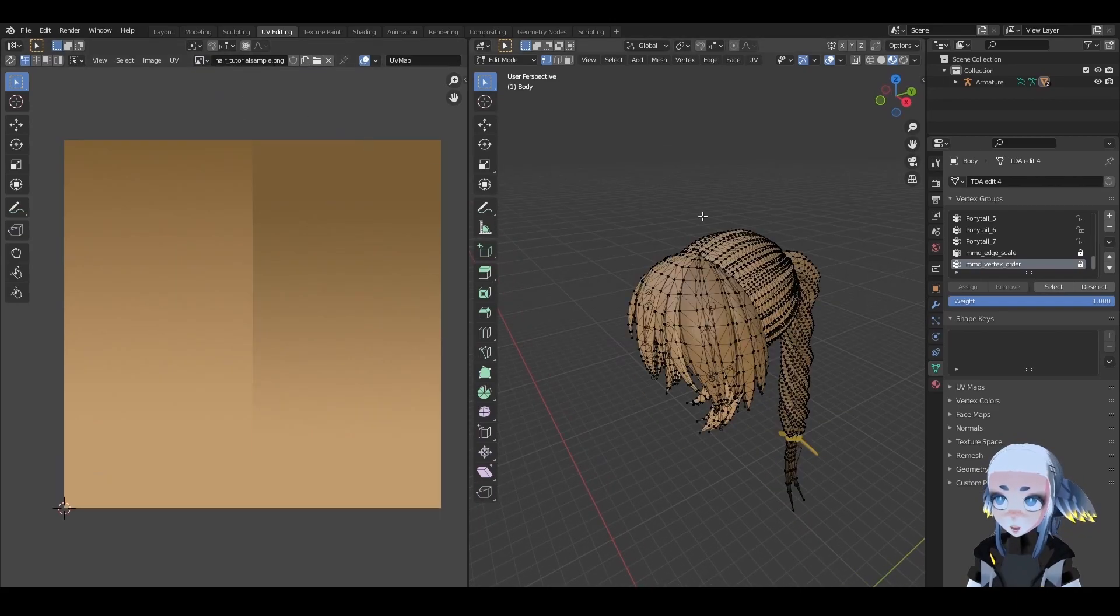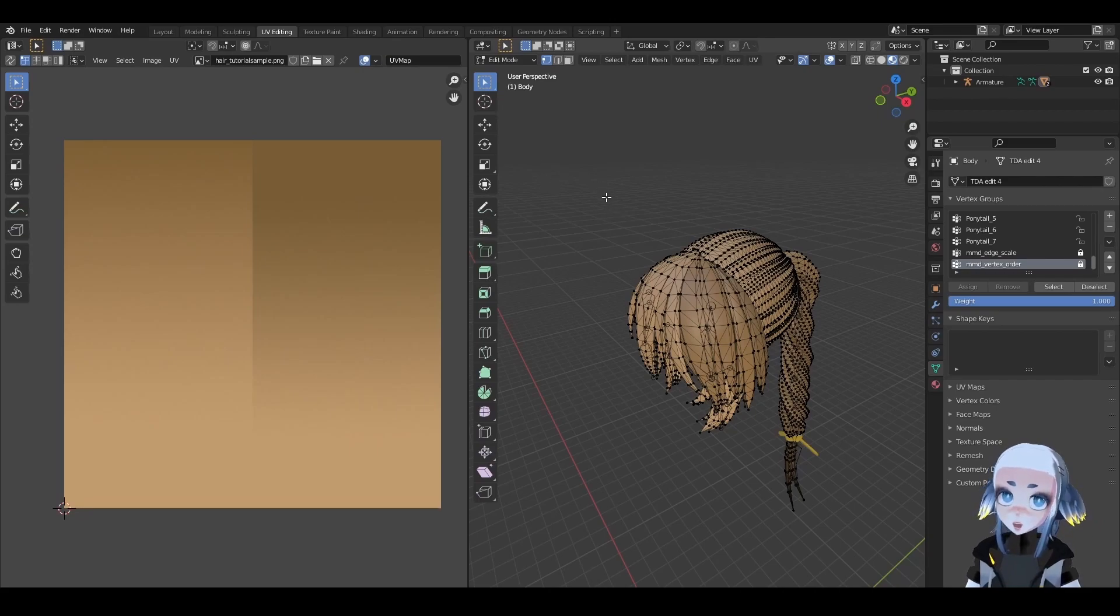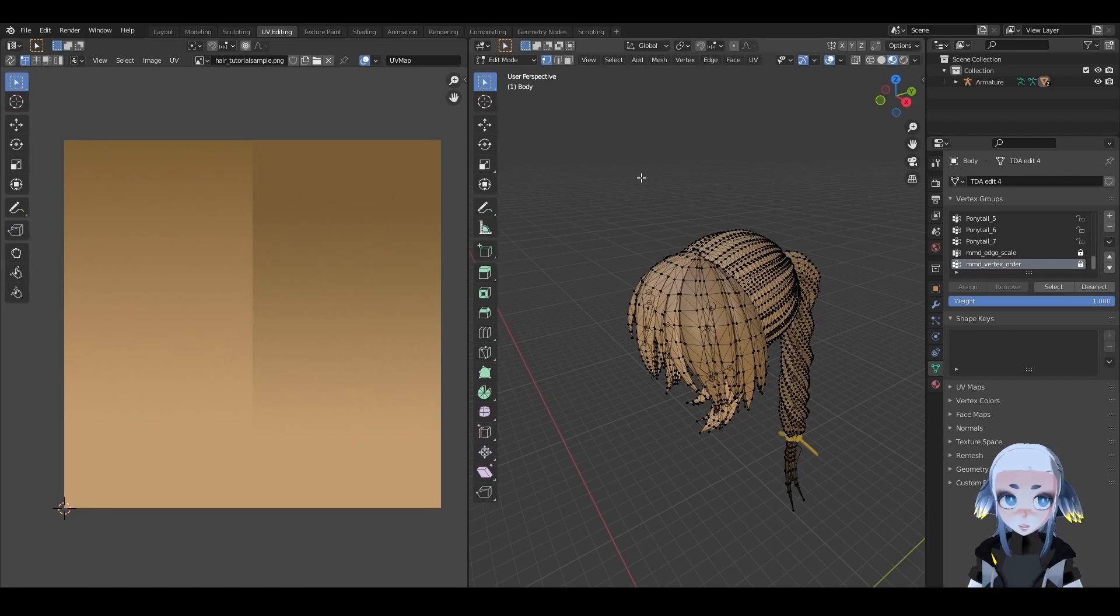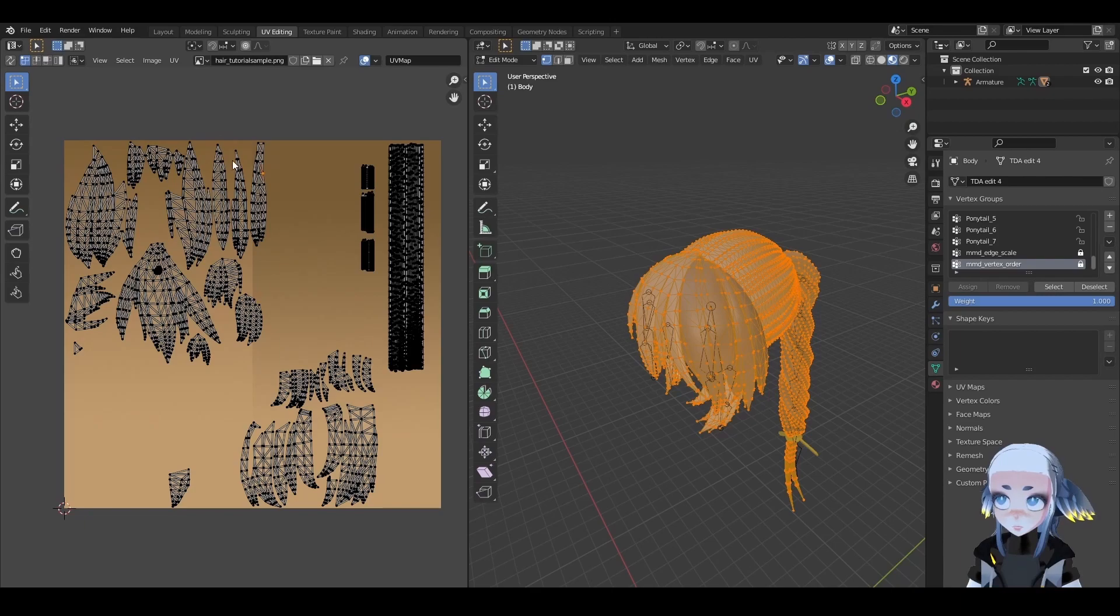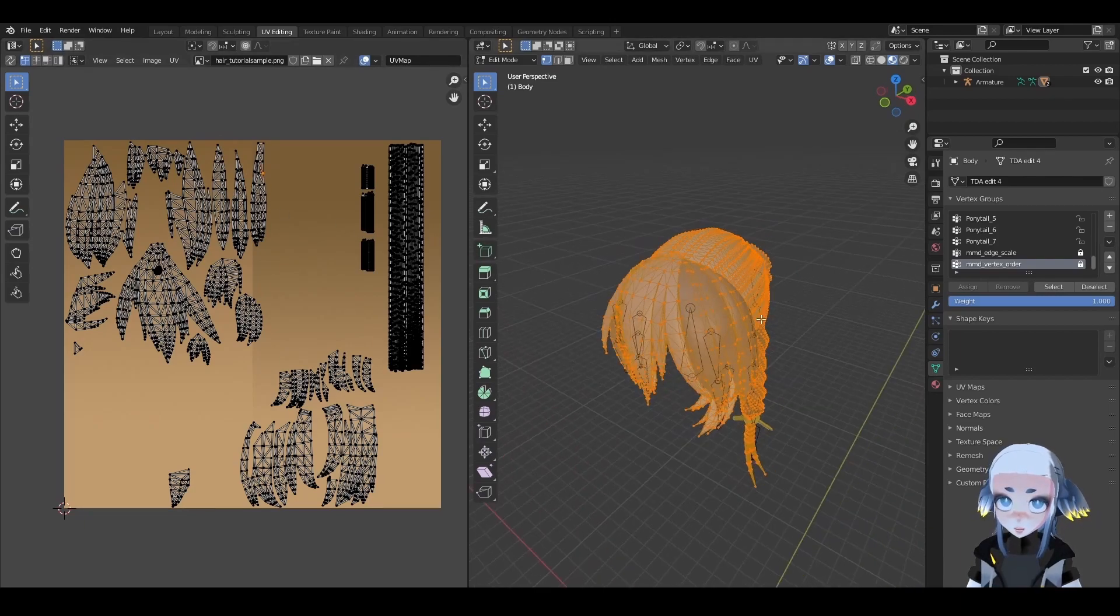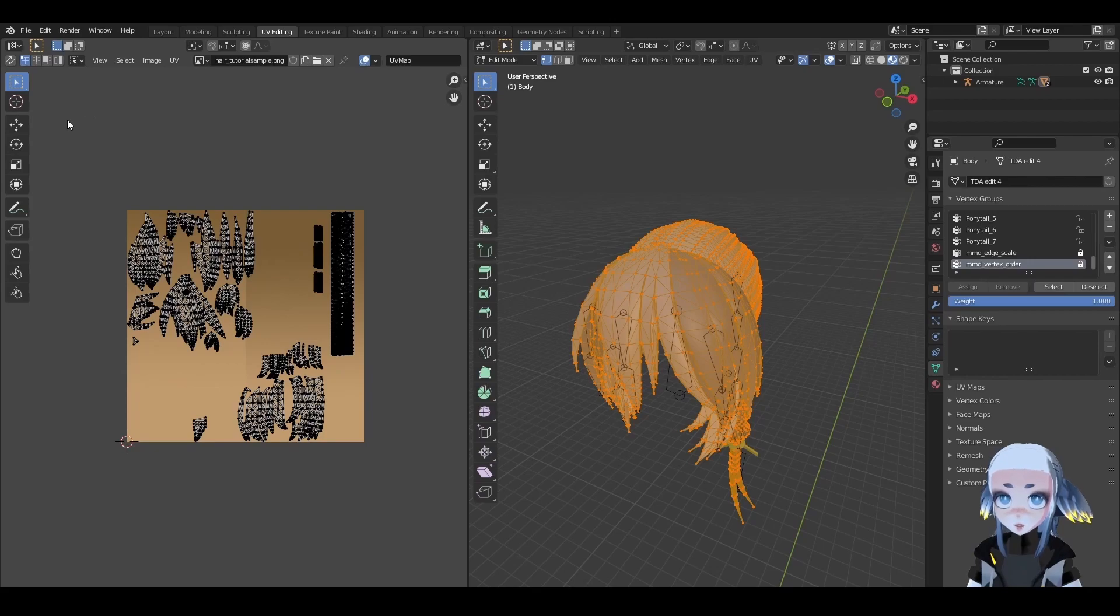On the right side of your screen, you should see a preview of your model. If you hit A to select All Vertices, you'll notice that Islands appear on the left. The position of these islands on the texture affect how the texture looks on the model. We need to reposition these islands so the texture looks the way we want it to.